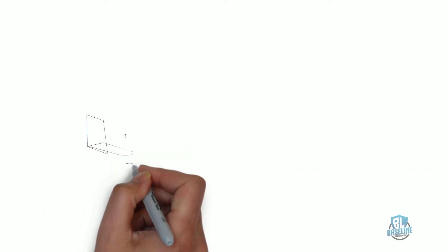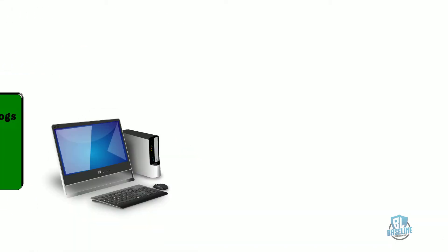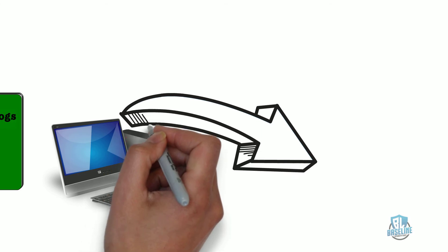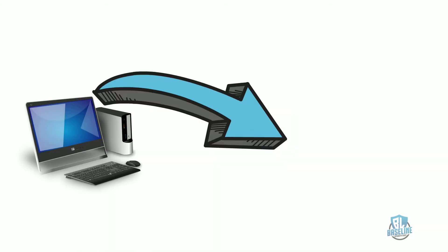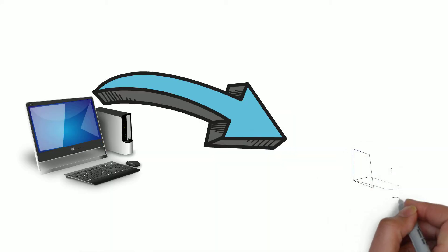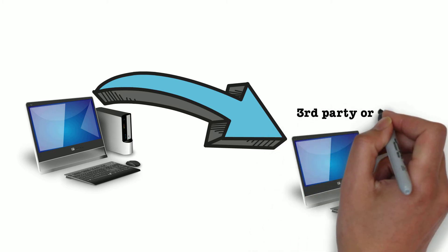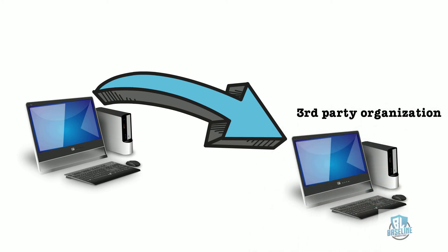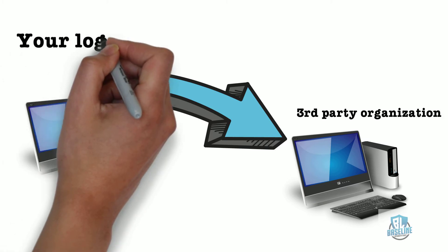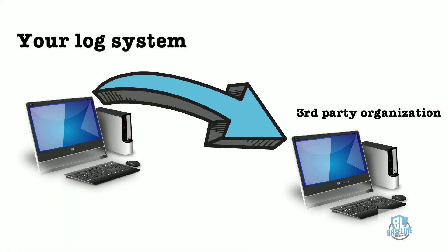This can be accomplished by sending logs real-time, or as the activities occur, to a location where only authorized individuals have access. For example, you can set up a log server with a third-party organization and configure your log system to send the files to this file server.